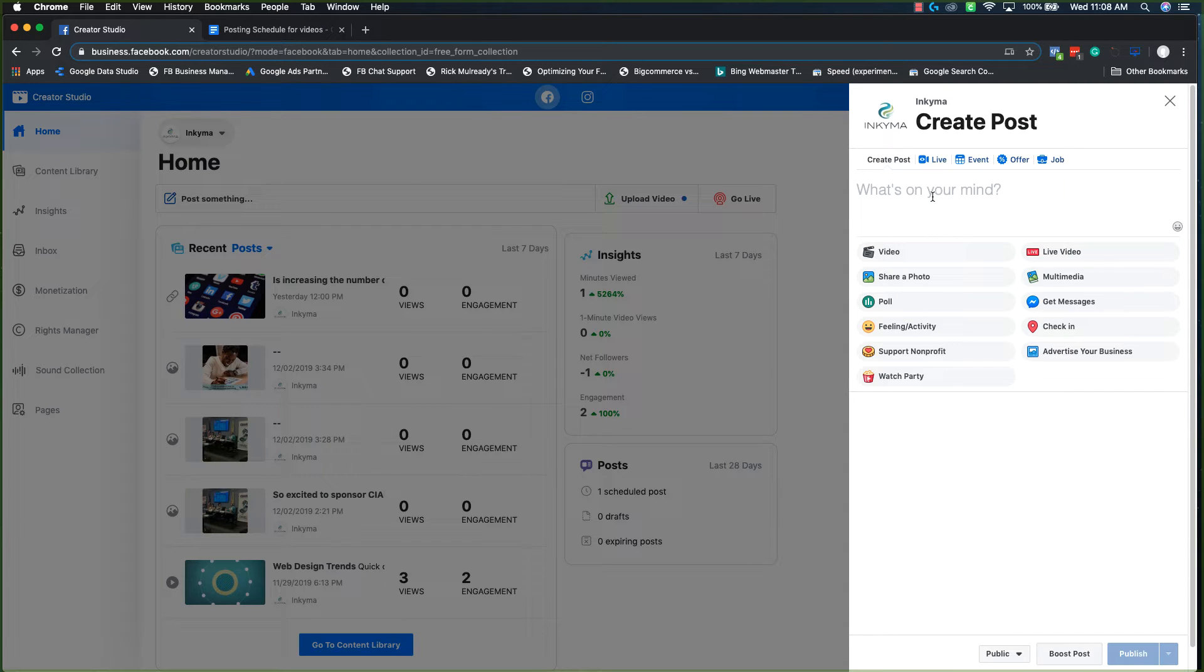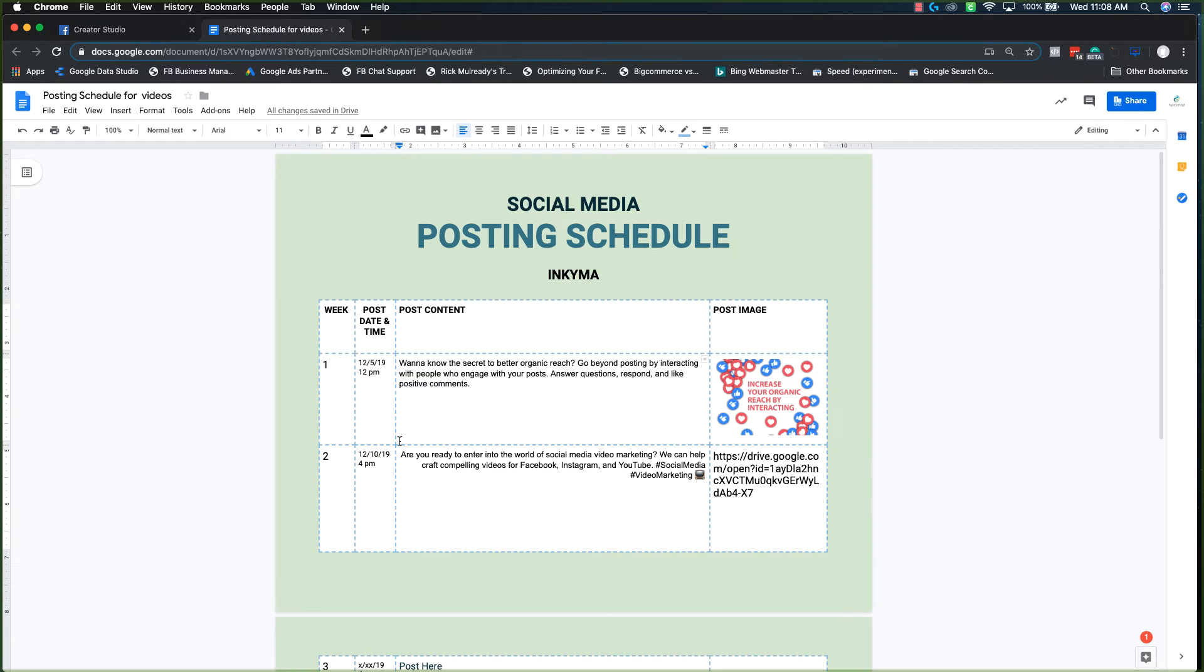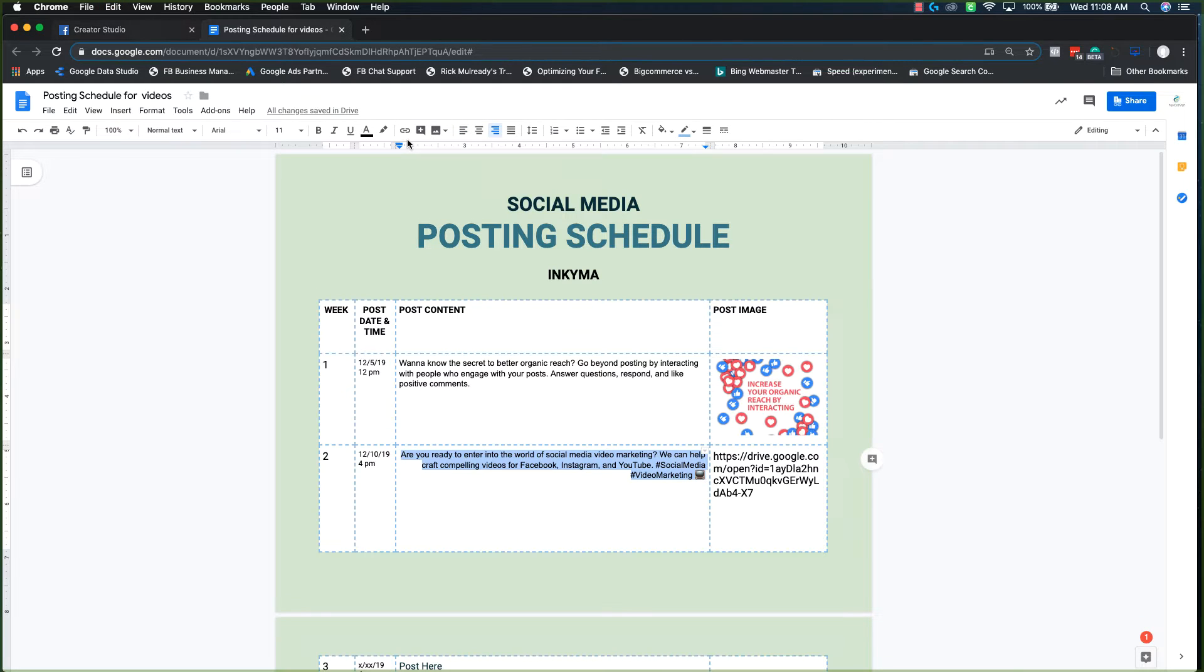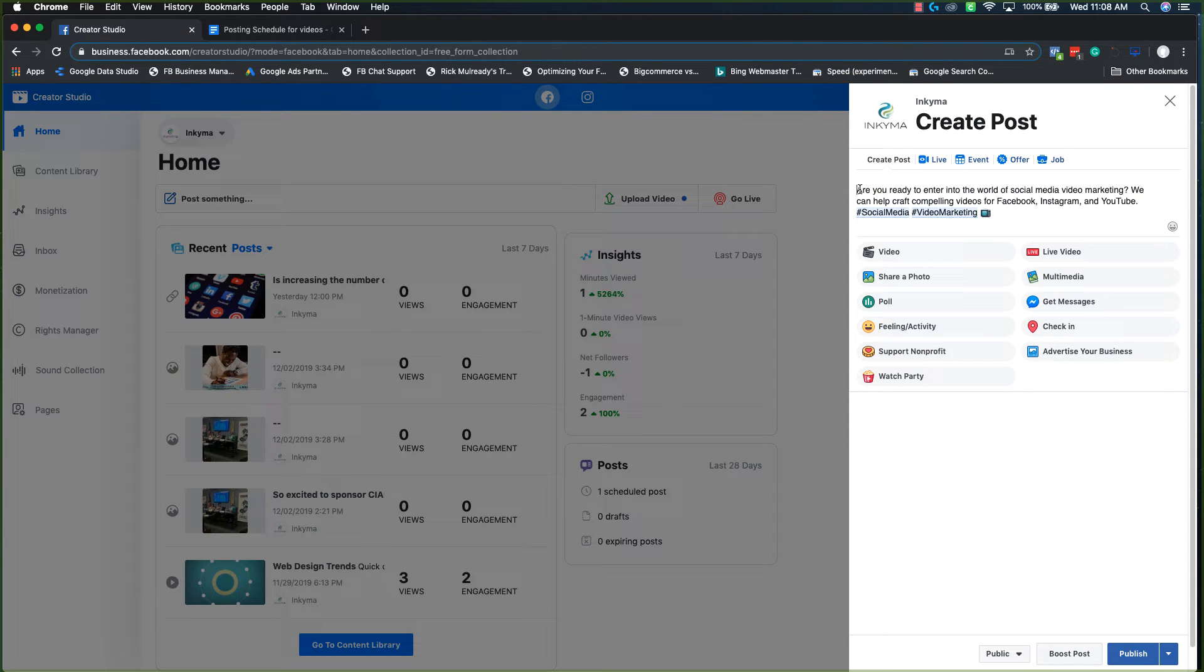This looks very similar to what it looks like in Facebook. So from here, I am going to pop over to my schedule and I'm just going to copy my post, double check and make sure.